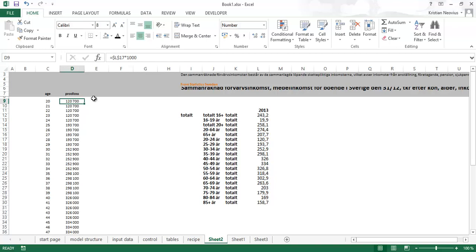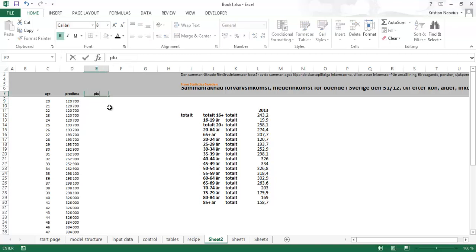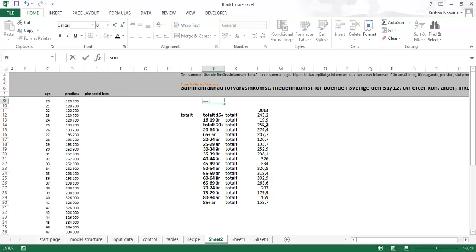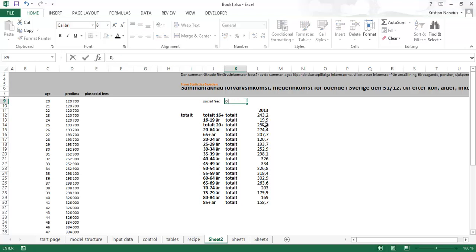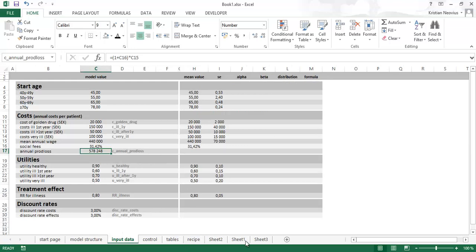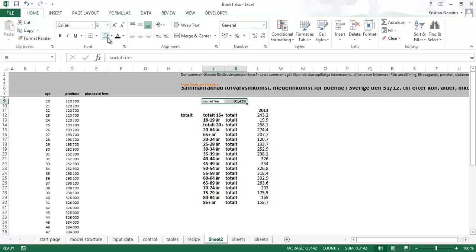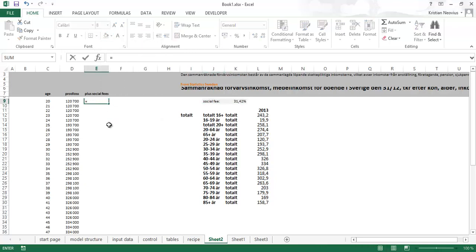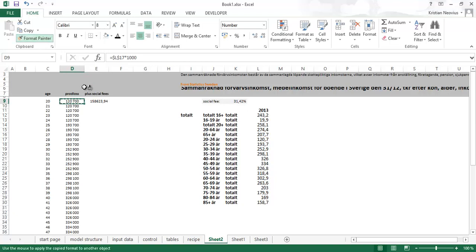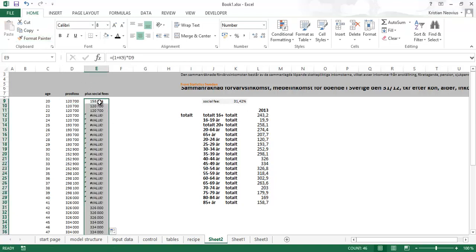So this is the productivity loss, and then we will add social fees. The social fee in Sweden is 0.3142, so 31.42%. This is added on top of the income, and the employer pays this as well. So we have to multiply by one plus the social fee times this income figure, and I need to lock the social fee reference with F4.